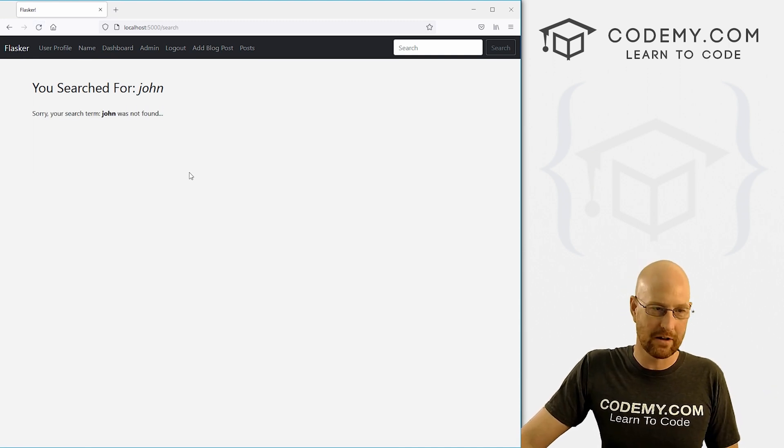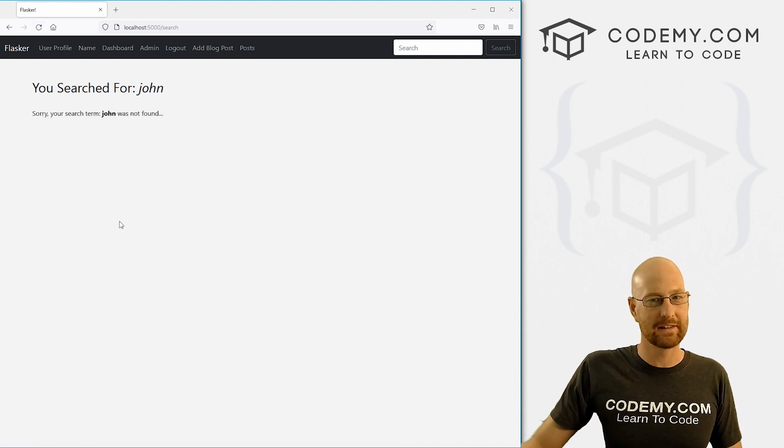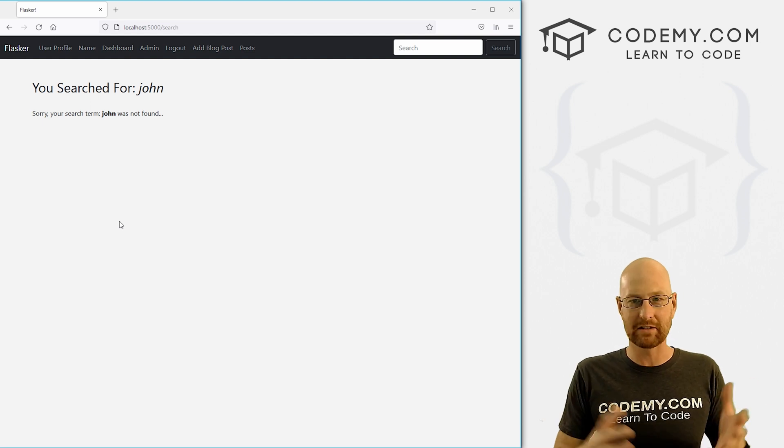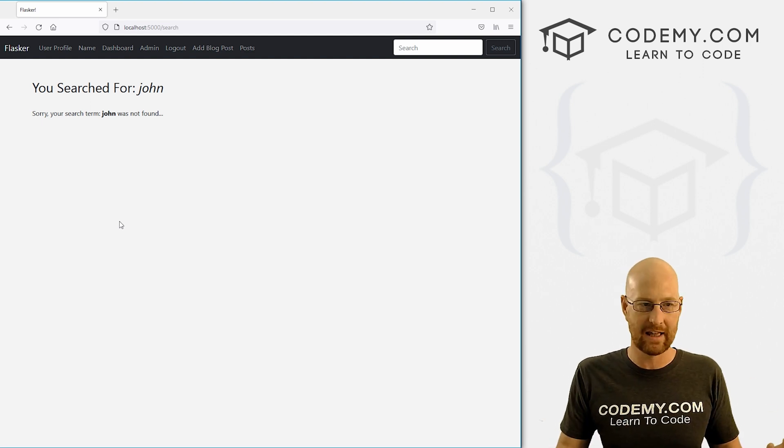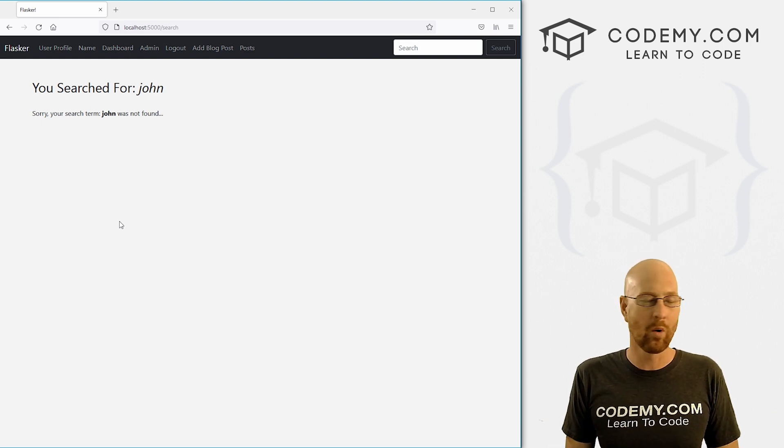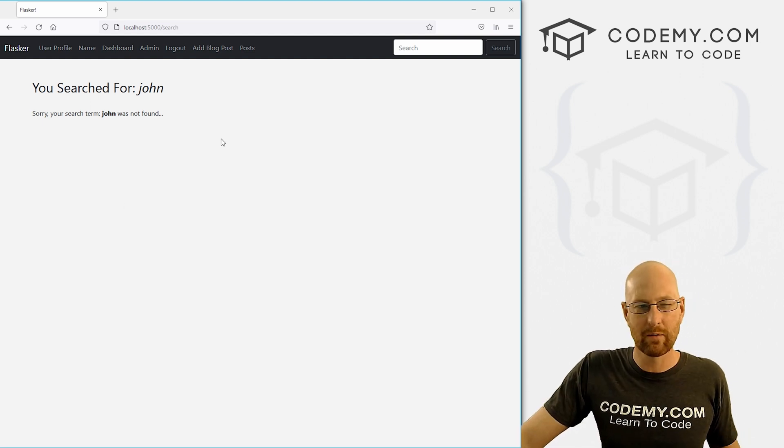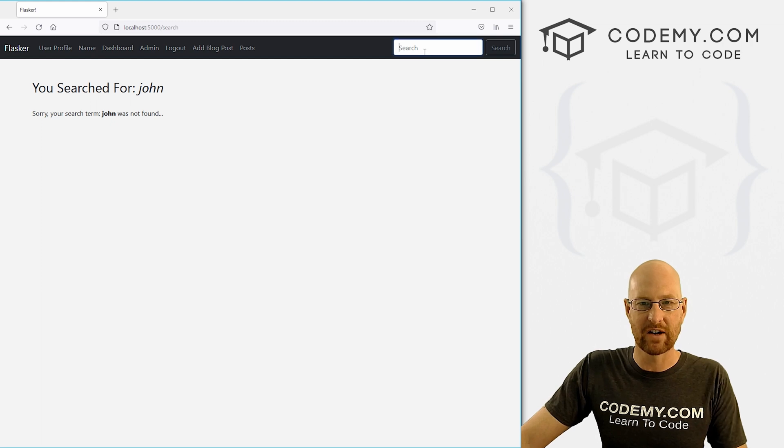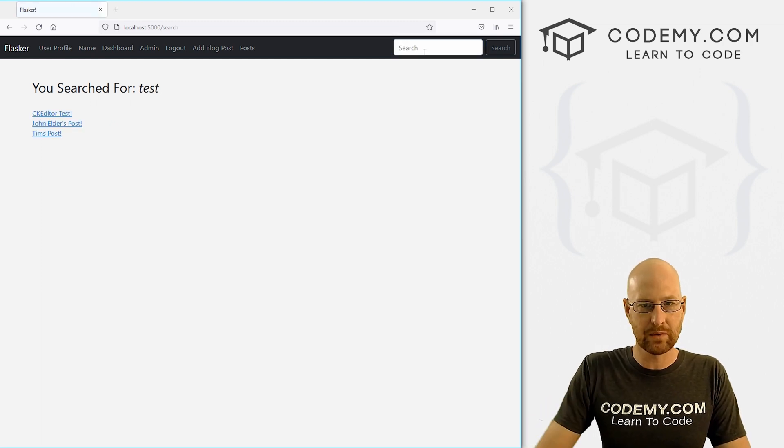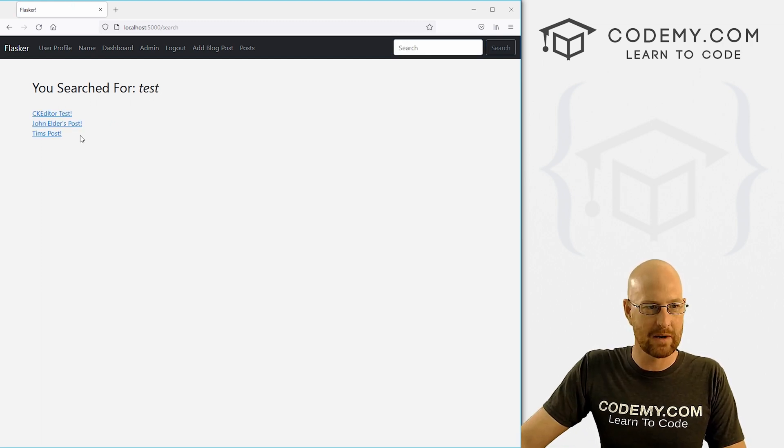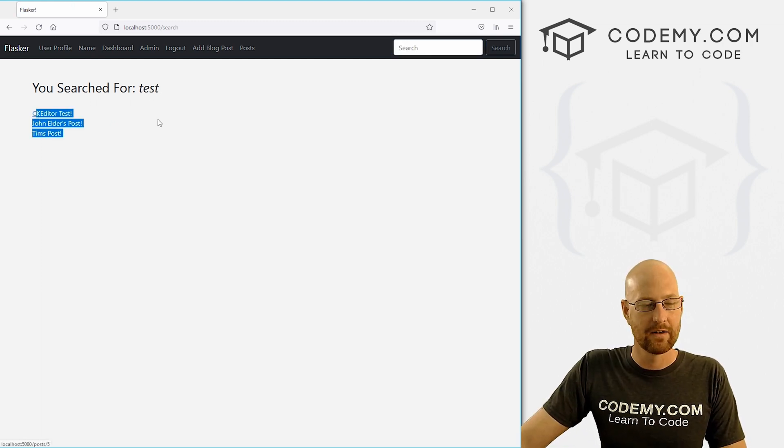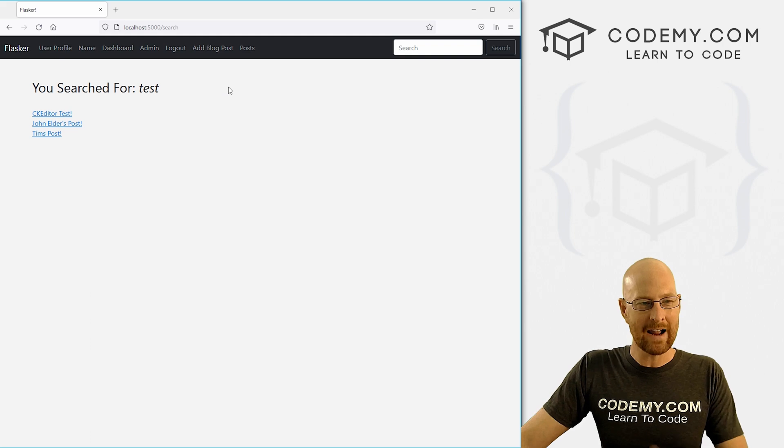And if you wanted to put another search box underneath here and a little message that says search again, or whatever, you could go ahead and do that. We'll just leave it like that for now. So now let's search for test. We've got three posts here. Those look terrible.